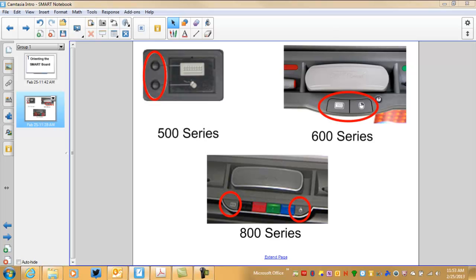Upon completing the orientation process, the screen disappears, it takes you back to your screen, and now you can interact with the board accurately and specifically where you wanted to touch.